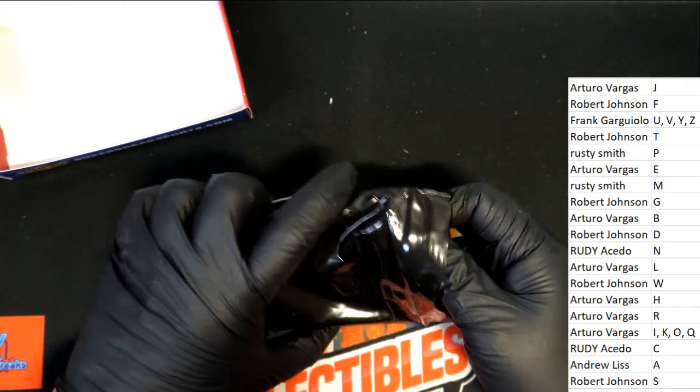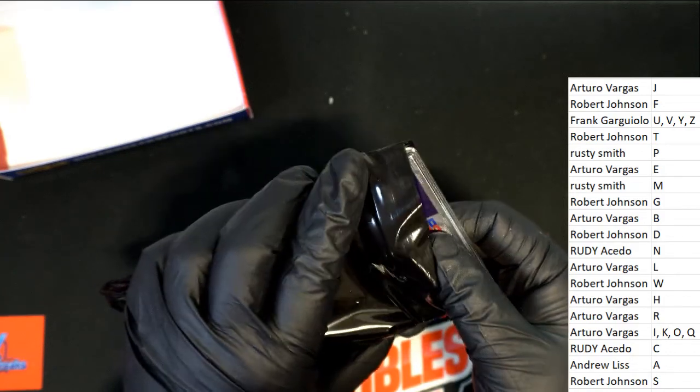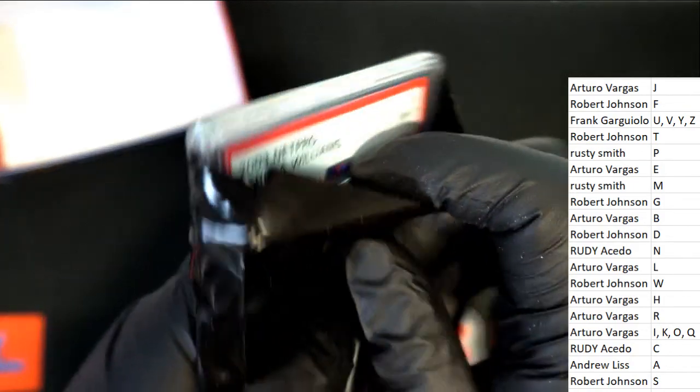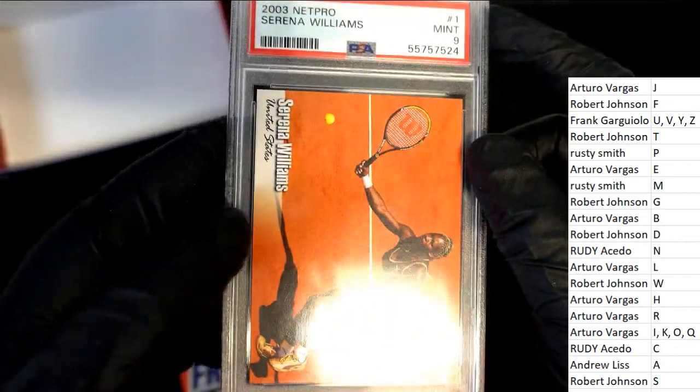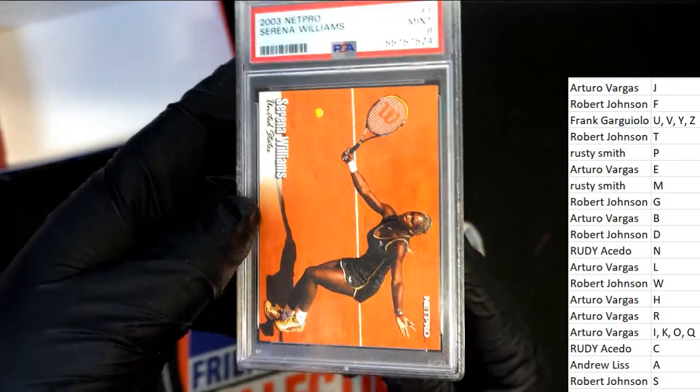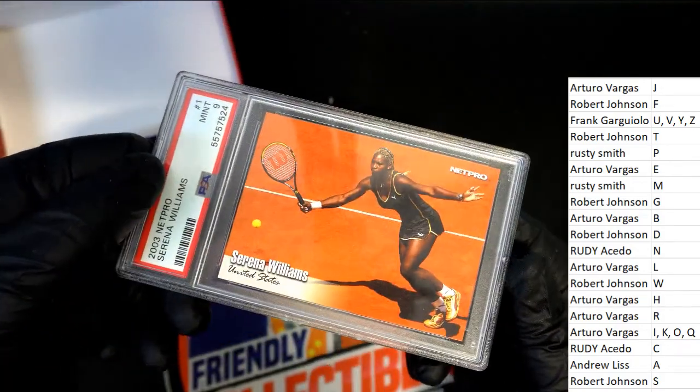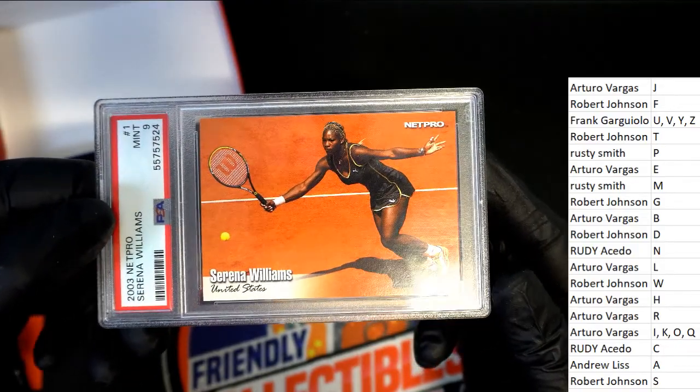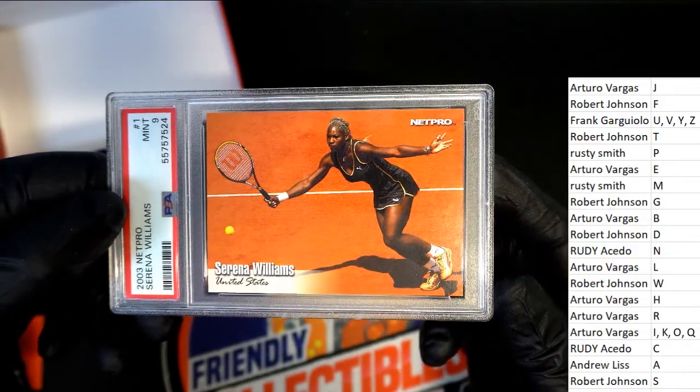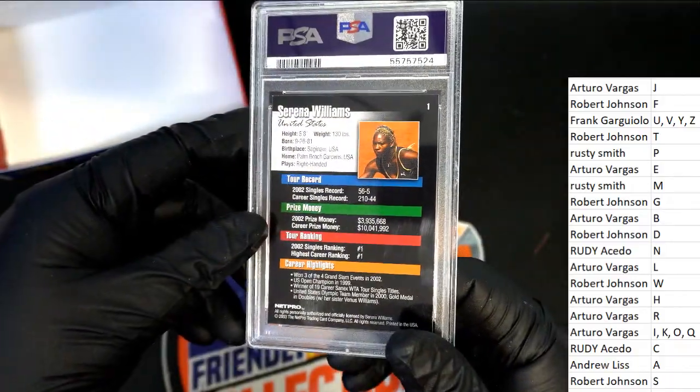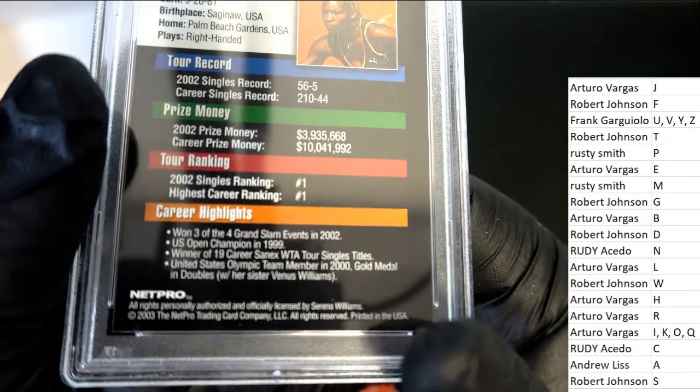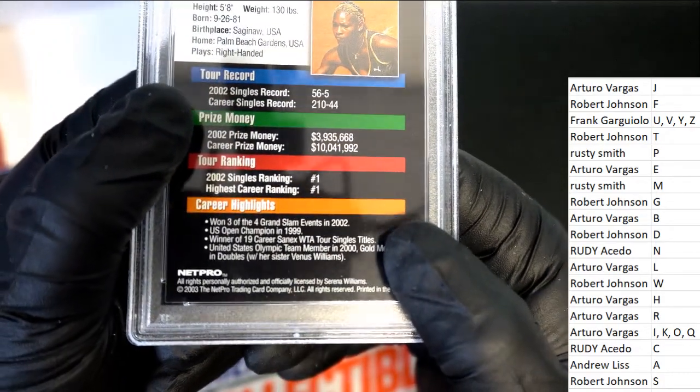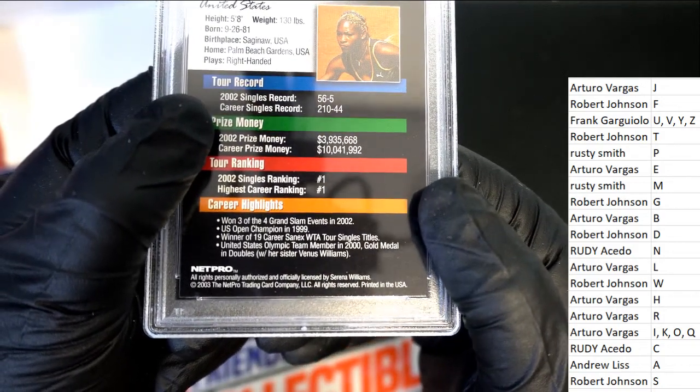Coming out of Slab Stars, it is a PSA slab graded Serena Williams 2003. So I'm guessing this is a mint Serena Williams, probably around her debut time era, probably a rookie card or something like that. 2003 Net Pro trading card company, Net Pro.